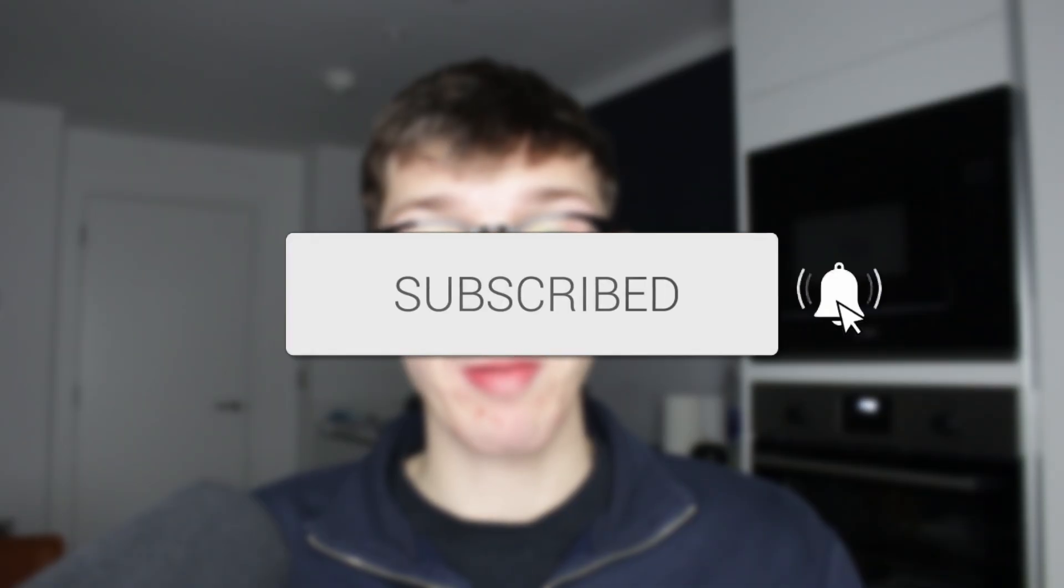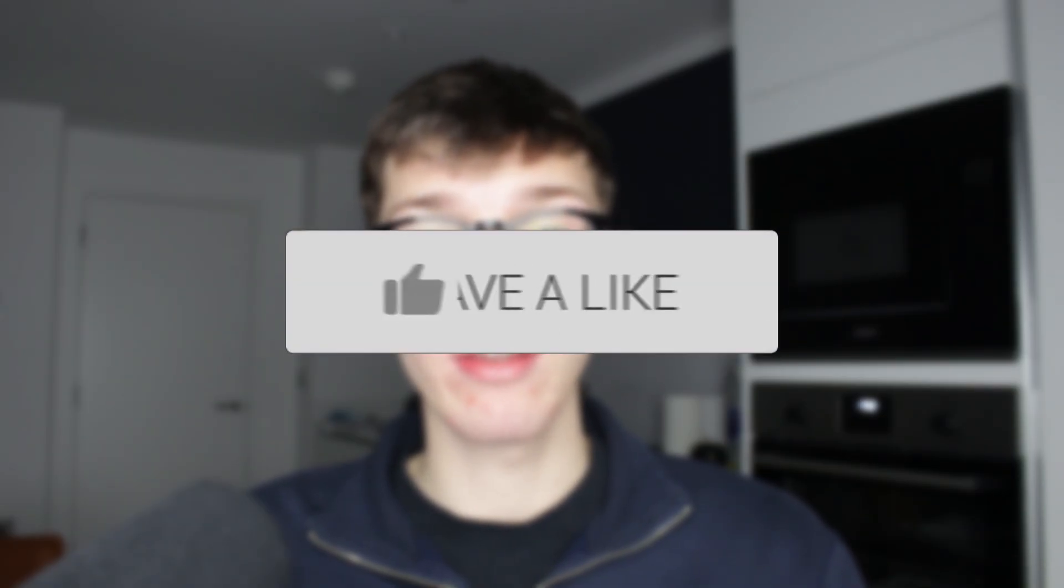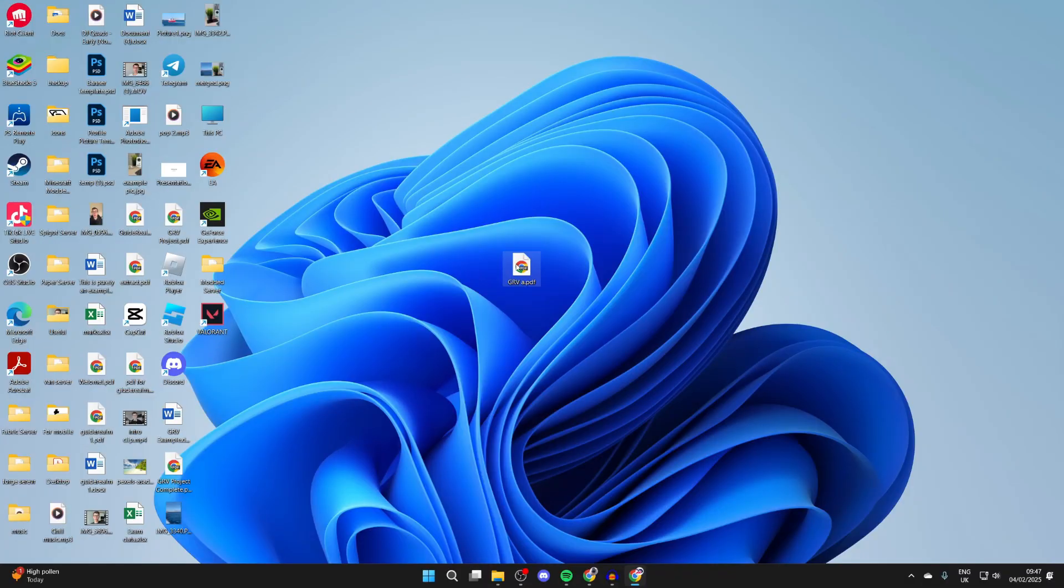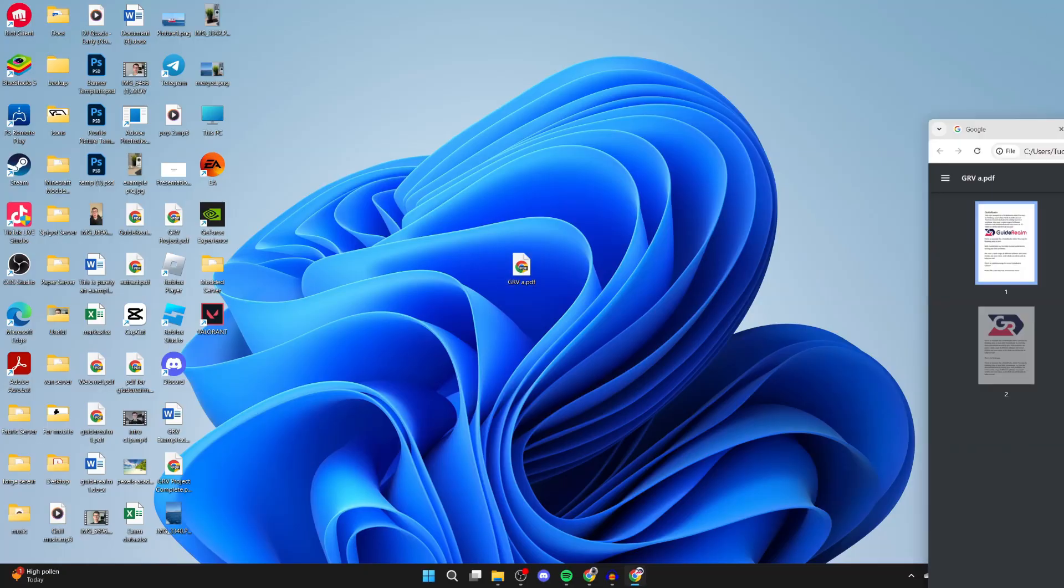We'll guide you through how to add and insert an image into a PDF. If you find this useful, please consider subscribing and liking the video. Here we have the PDF that I want to add an image into.